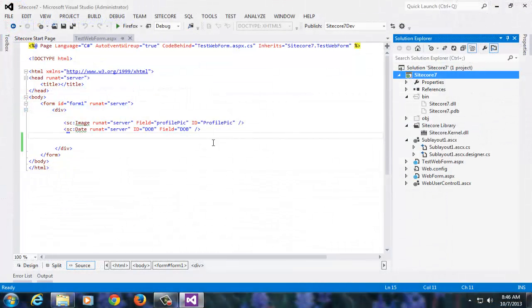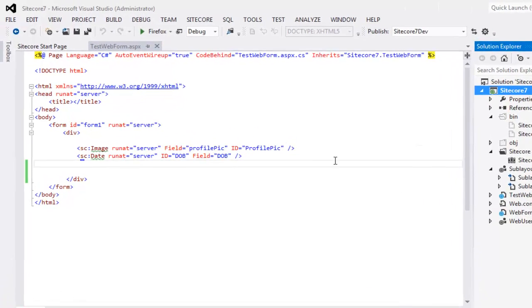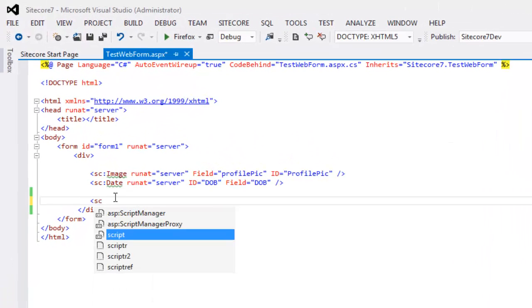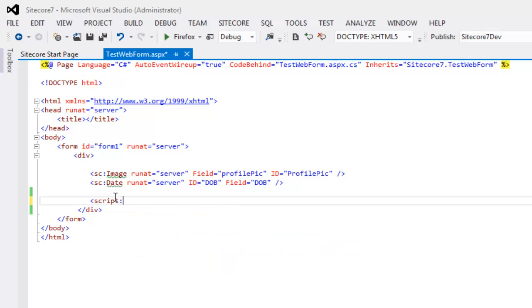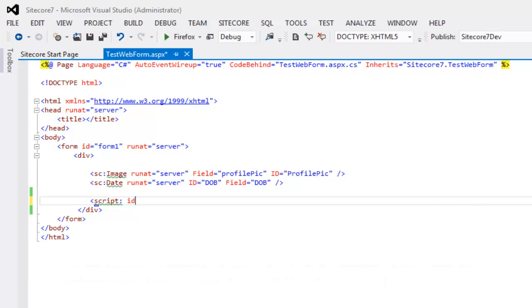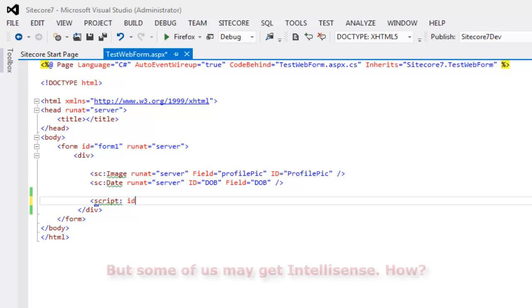As a last resort, we should go and cross check if the IntelliSense is still working for us. Let's test for IntelliSense. And the behavior here could be different for some of us. Ideally, we should not get IntelliSense as we don't have Sitecore.kernel dropped into bin. So, how come some of us get IntelliSense? This is a stage where I have seen people complaining that Visual Studio behaves finicky with Sitecore IntelliSense. The ideal behavior is that you should not get IntelliSense.